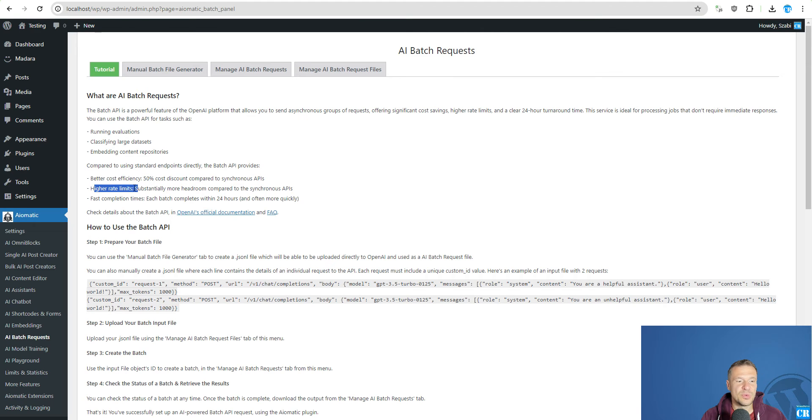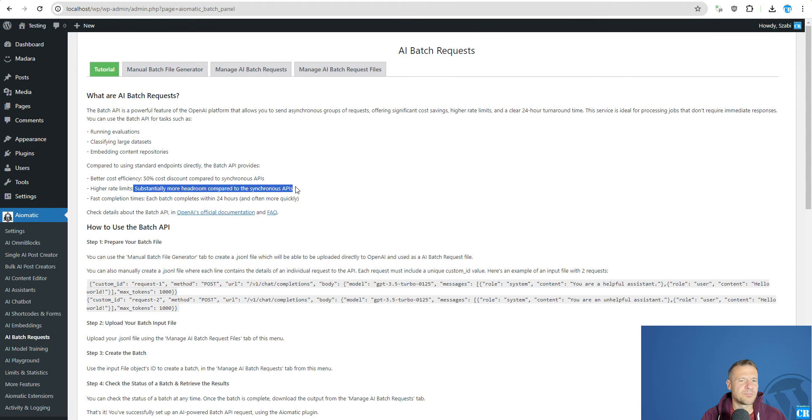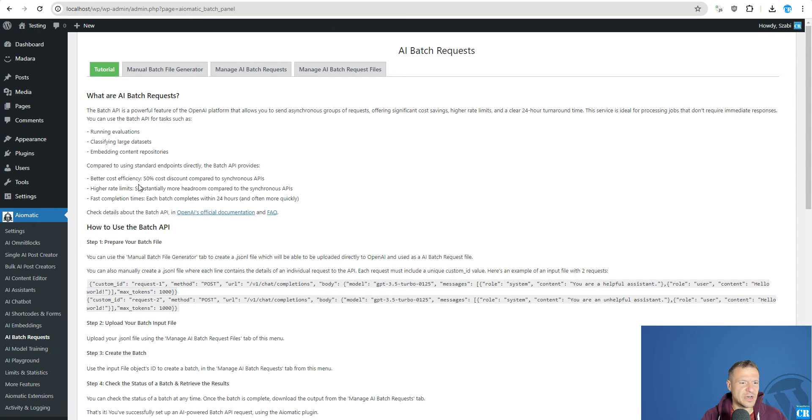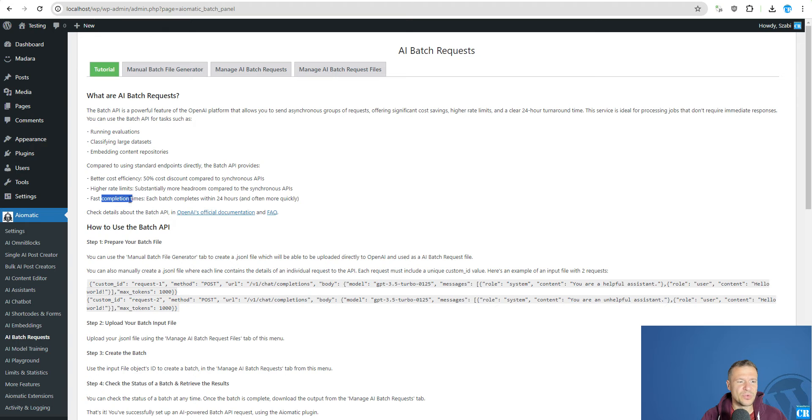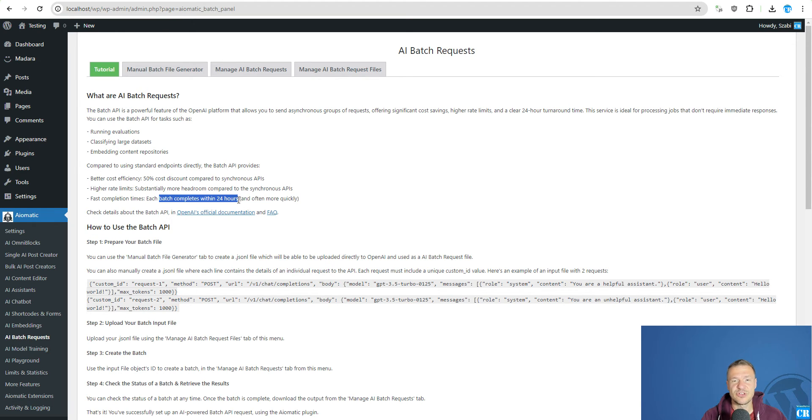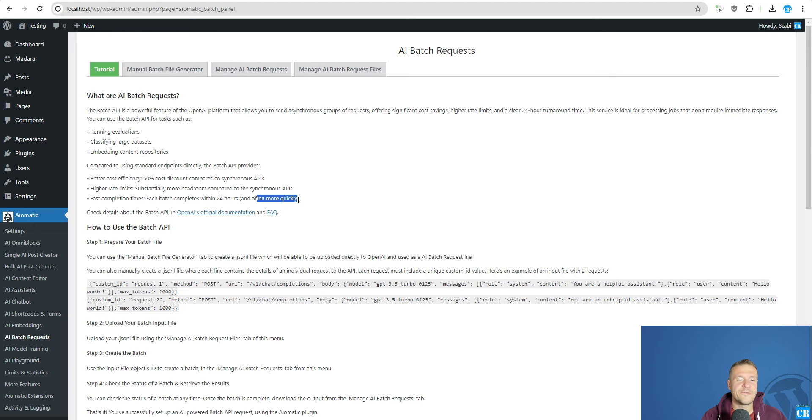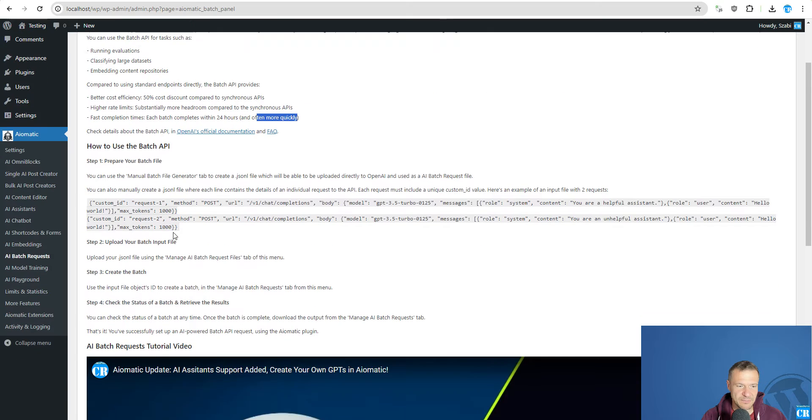Also you will have higher rate limits. The token limit is in the millions if I understand it correctly. And also there are fast completion times. The maximum completion time is around 24 hours but often the requests complete more quickly.